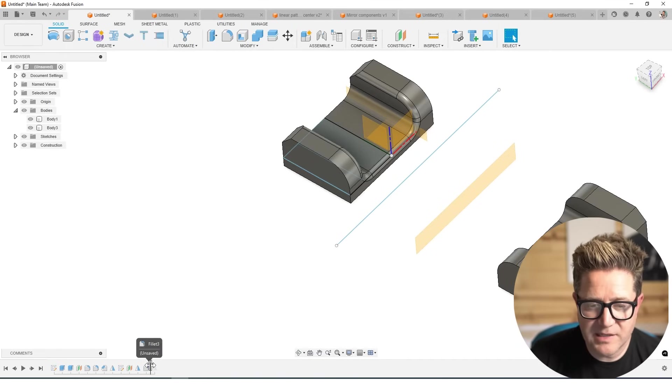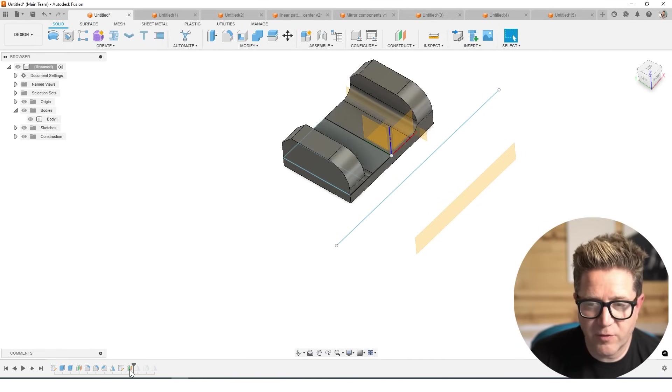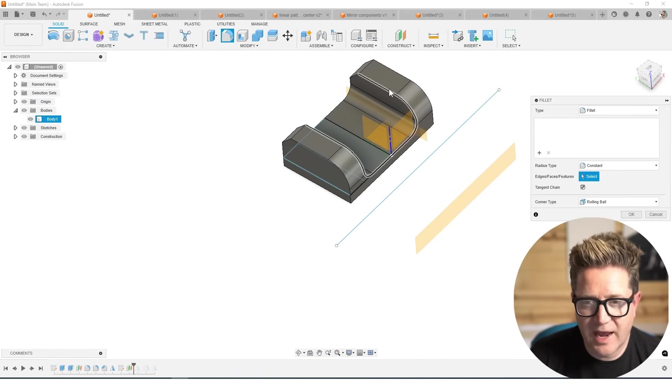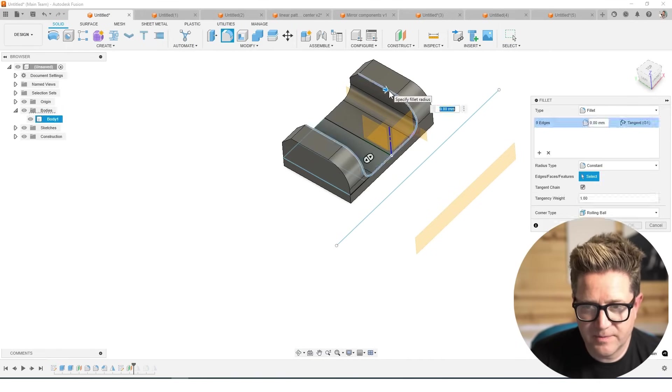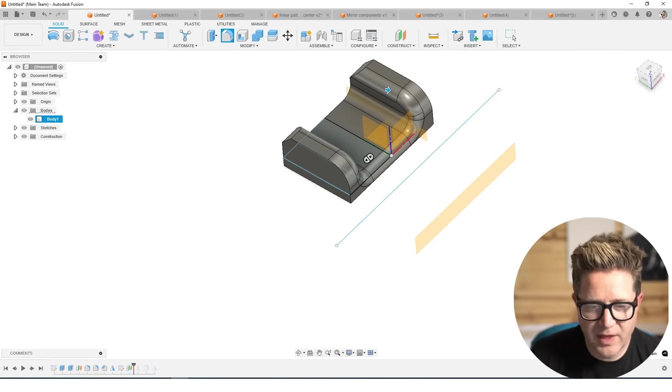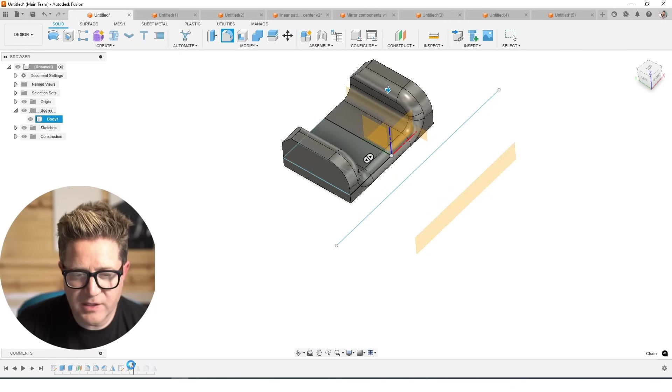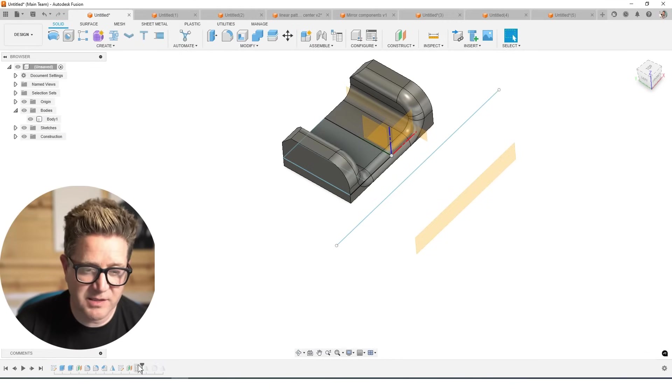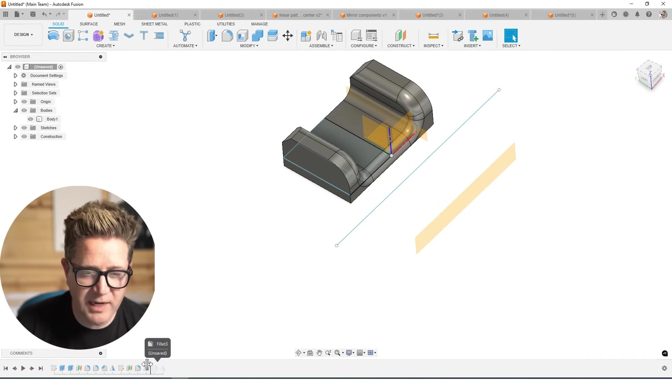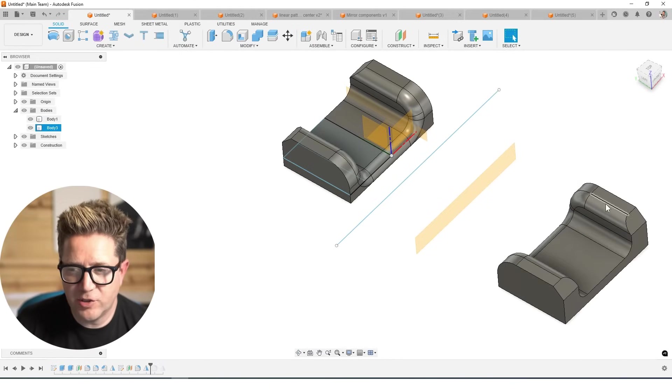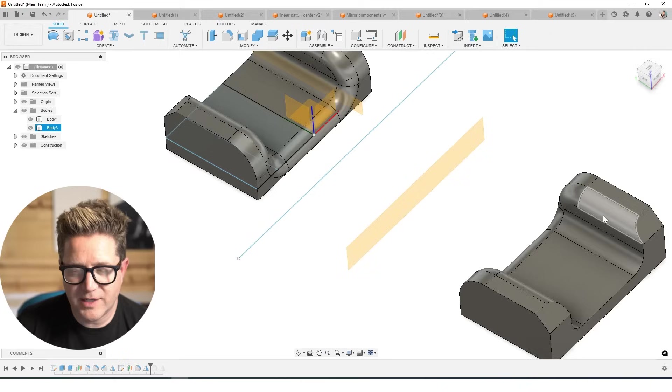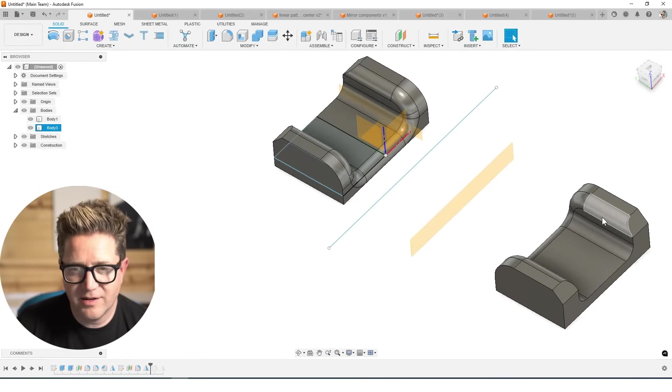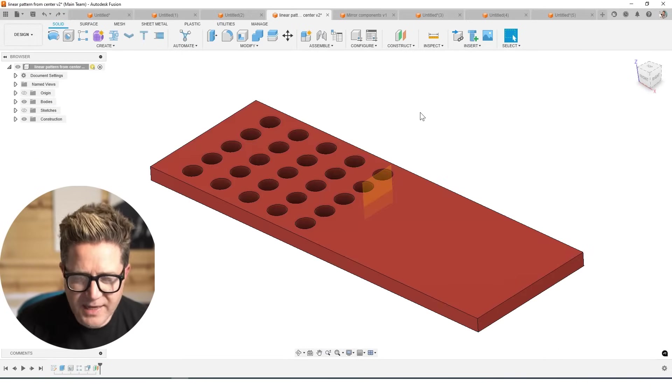If I went back in time before the mirror happened, I add the fillet, click OK, and then I resolve this mirror. Because it's a body, it should mirror that over and you can see it's there. Very cool.